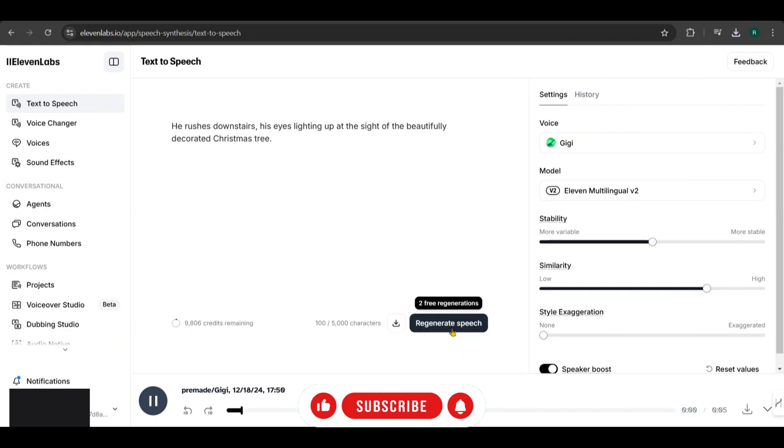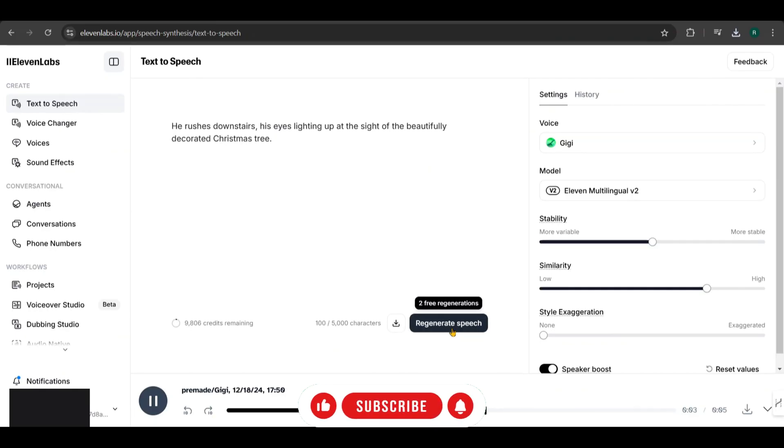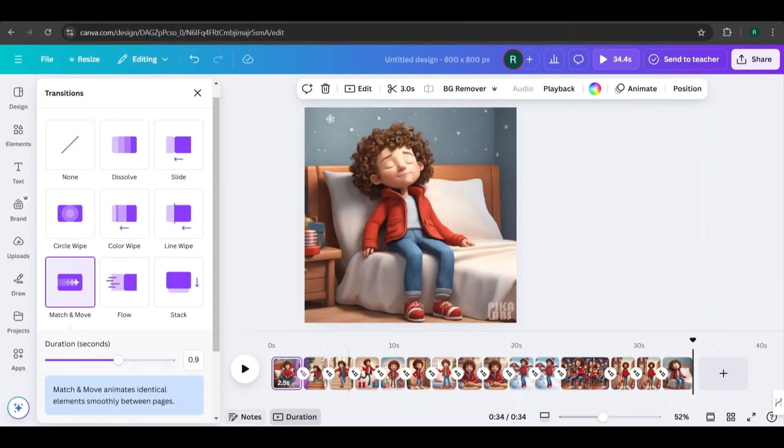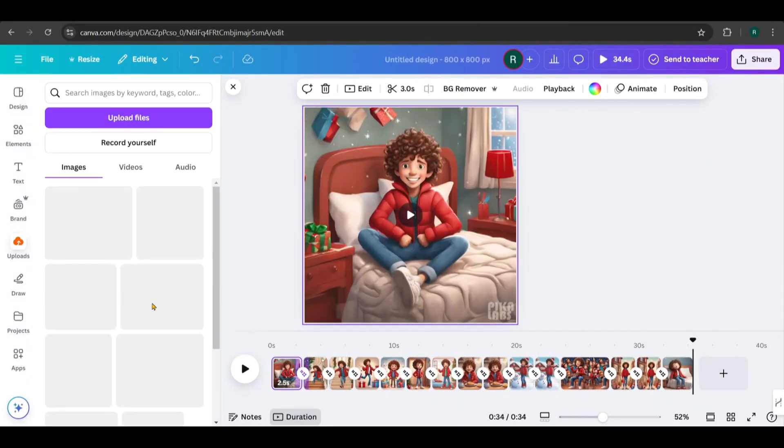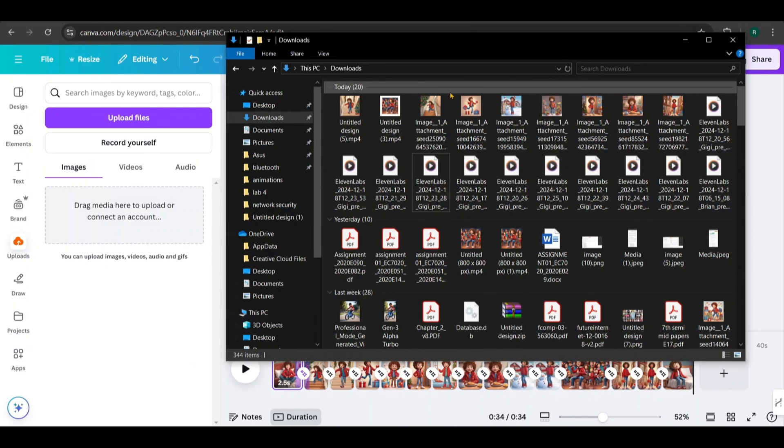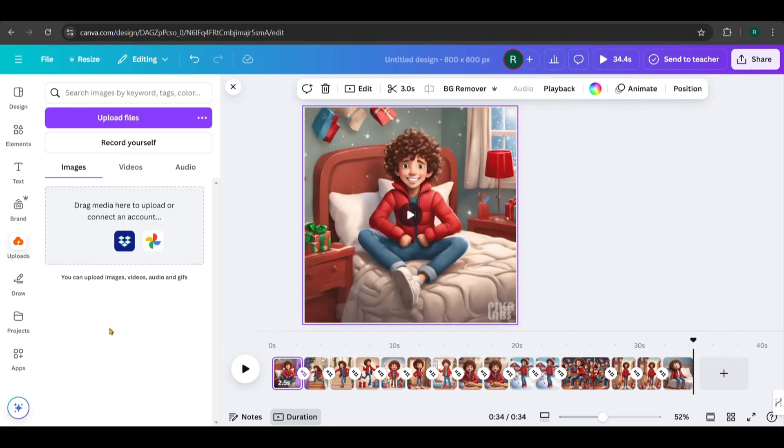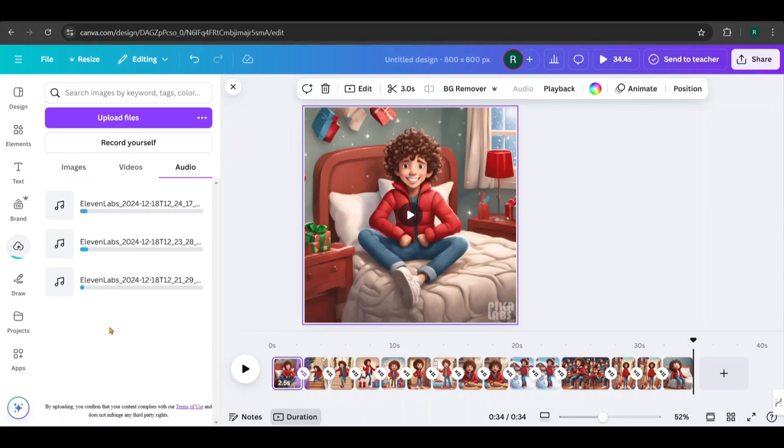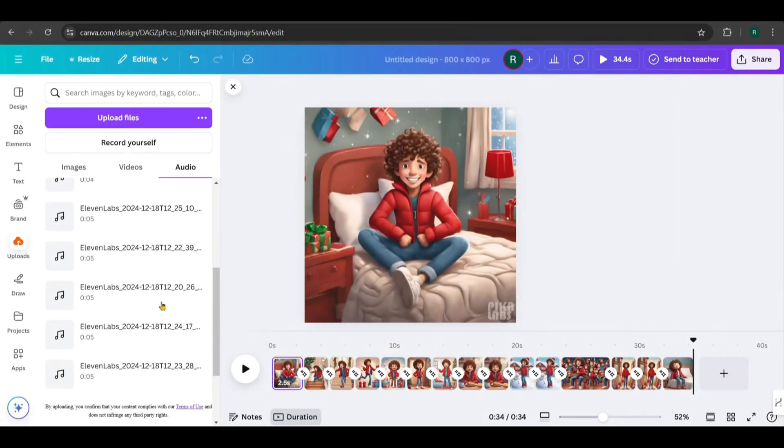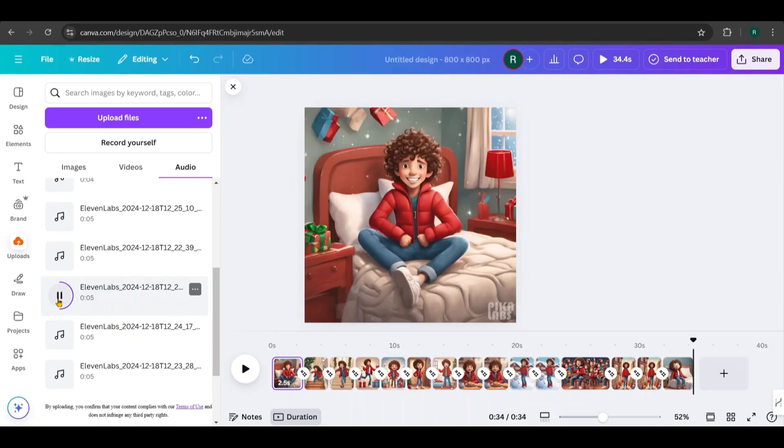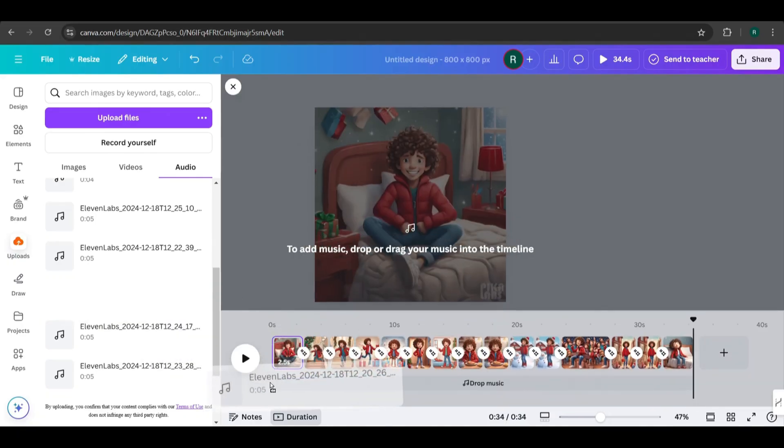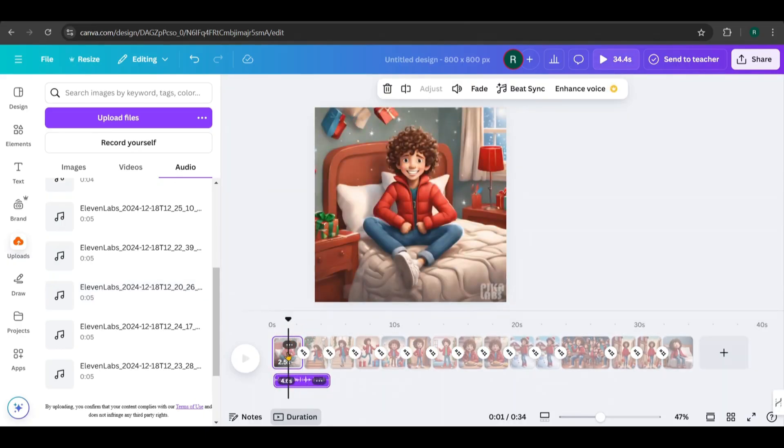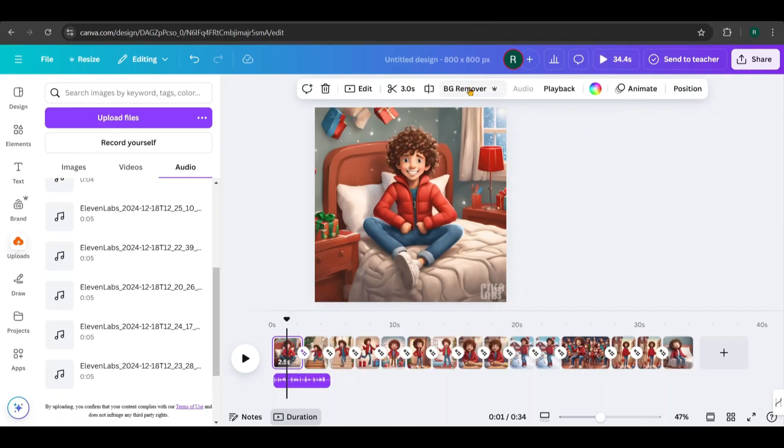He rushes downstairs, his eyes lighting up at the sight of the beautifully decorated Christmas tree. Once you've got all the voiceovers ready, head back to Canva. Go to Uploads and upload the audio files you downloaded from Eleven Labs. Add each voiceover to its corresponding scene. For example, let's start with the first one. It's Christmas morning and the boy wakes up excitedly, ready for the day ahead. The voiceover is longer than the first scene.